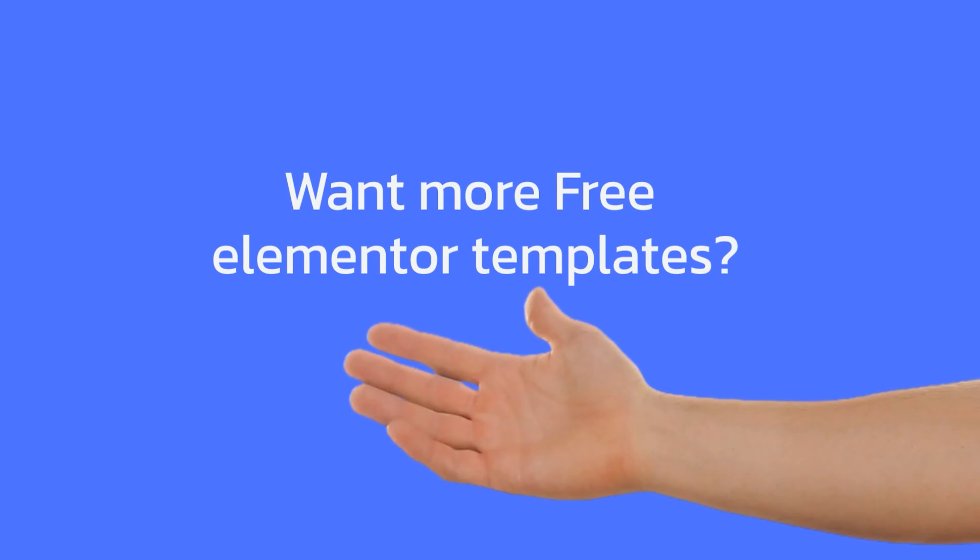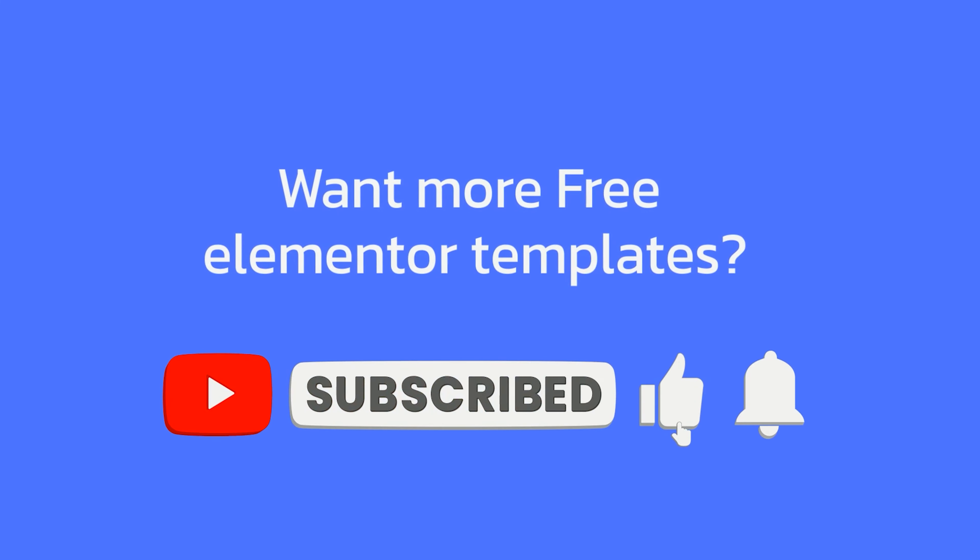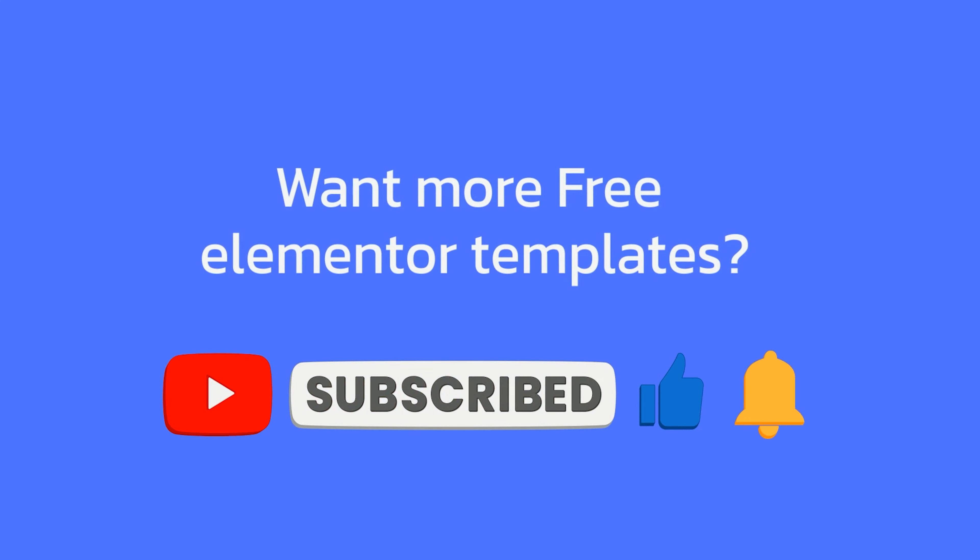If you like my designs and want to get more free Elementor designs, please like and subscribe. And now, Chapter 2.